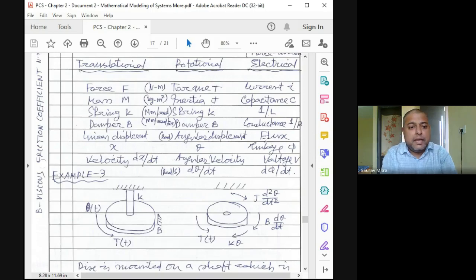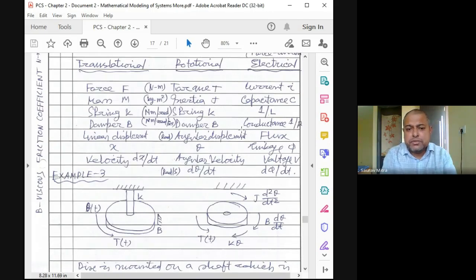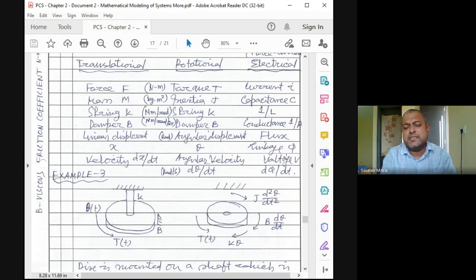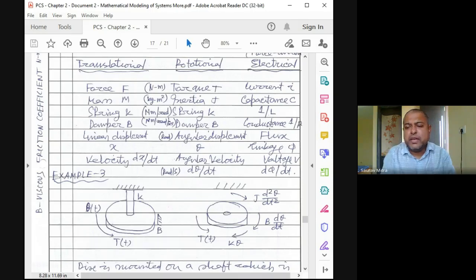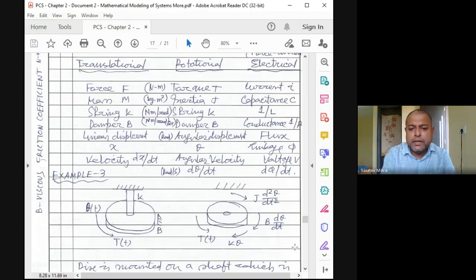A complete analogy table will be prepared with four columns: translational mechanical, rotational mechanical, FV analogy electrical, and FI analogy electrical. In the FI analogy, rate of change of charge dq/dt equals current, and in the FI analogy the corresponding quantity is dφ/dt. This table will be posted to the group.